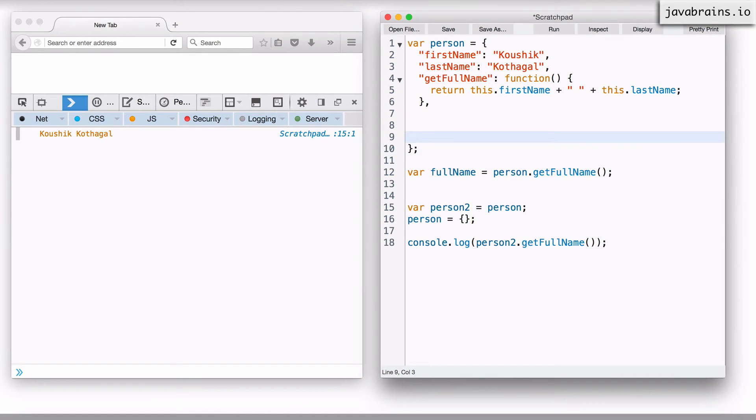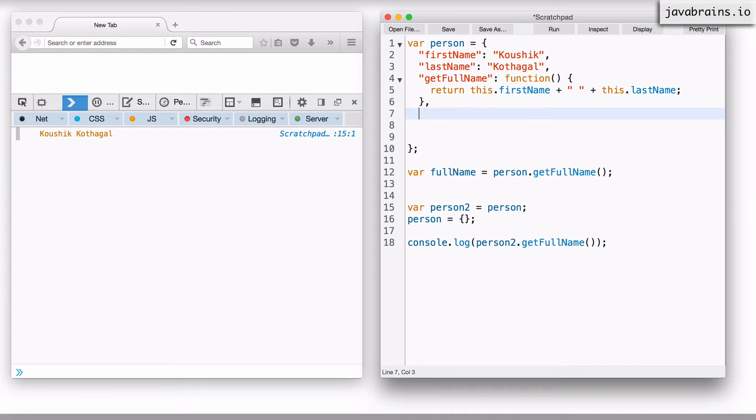I'll retain the get full name here. You can probably take this code, pause the video, just type out this code and then add to it.